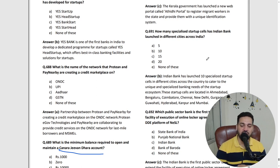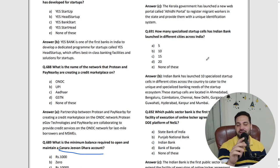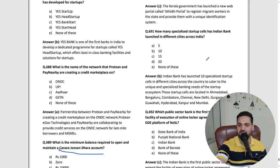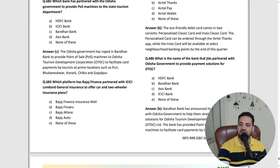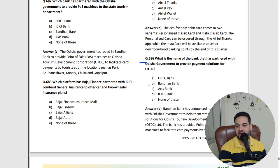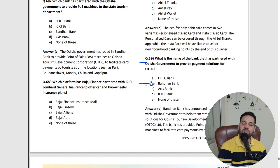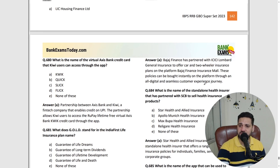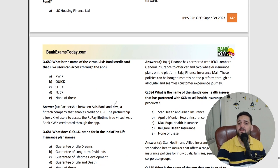You will never find similar content anywhere else — I can guarantee you won't find this quality of content anywhere else. This latest content includes, for example, the Odisha government tying up with Bandhan Bank, all MOUs are covered, any new schemes that have come — like Axis Bank bringing a credit card for Kiwi users.